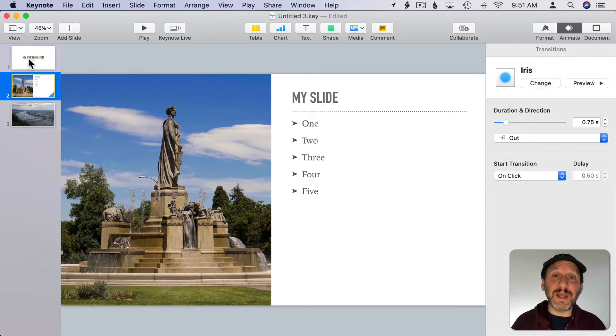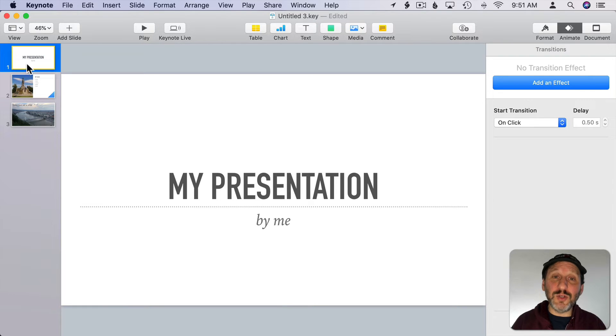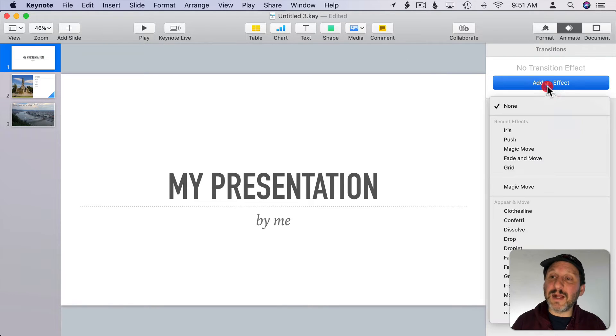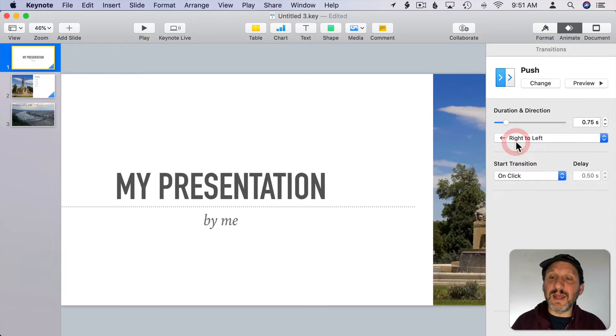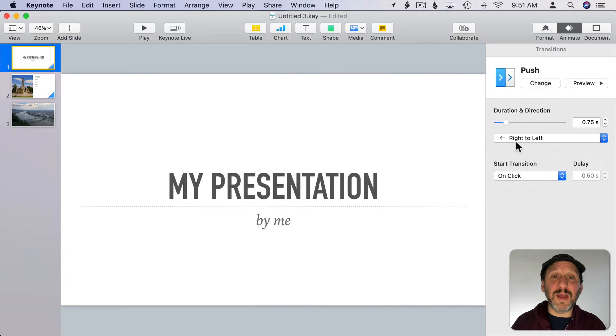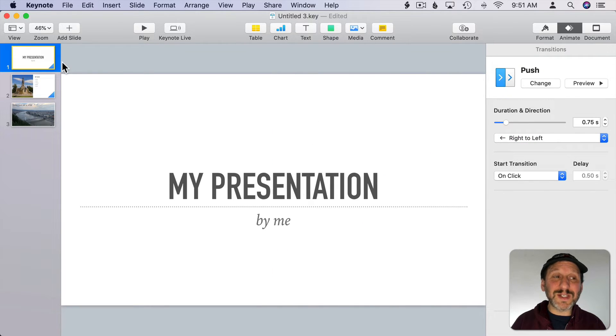A transition is between the current slide and the next one. So if I wanted to add a transition between slide one and two I go to slide one. I click on Animate. I click Add an Effect and I select the effect there. You could also select Builds for different things.